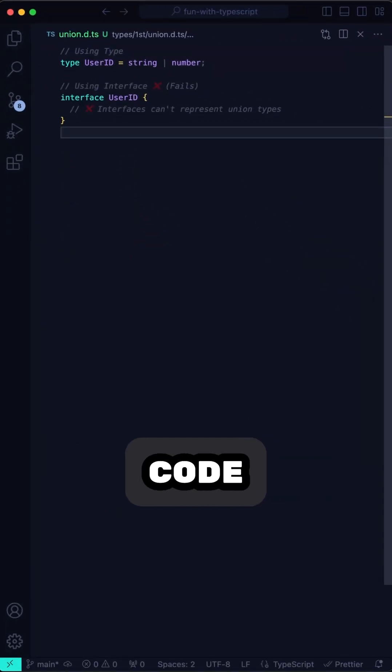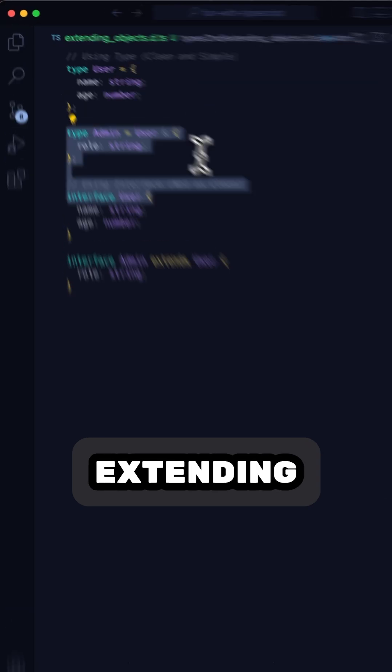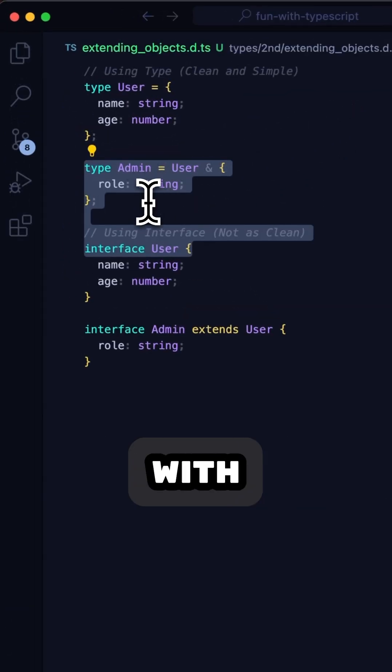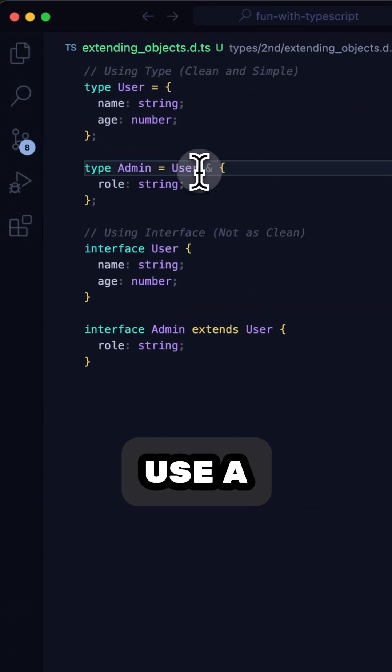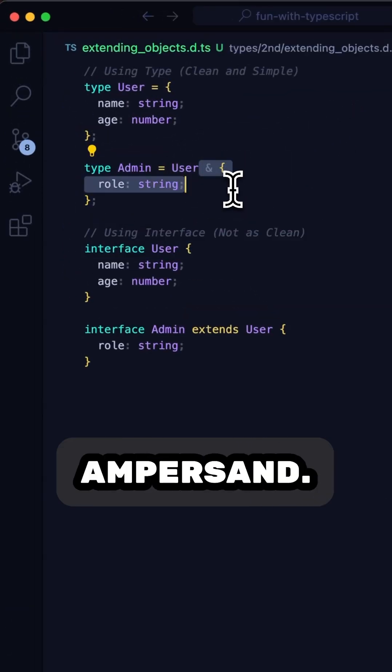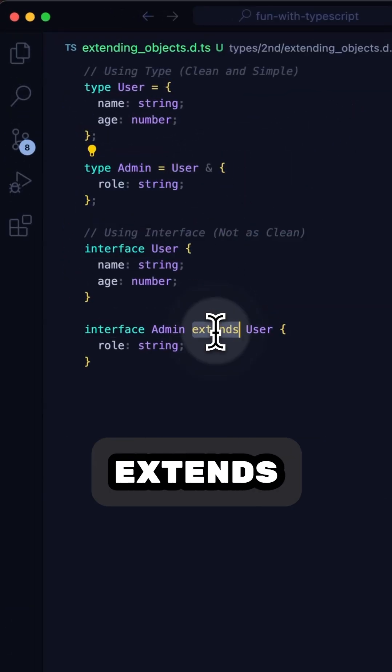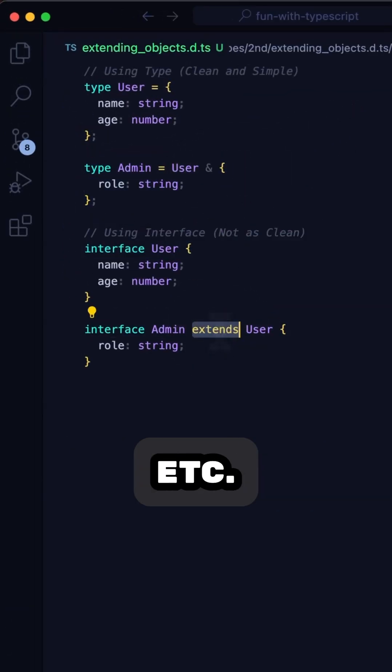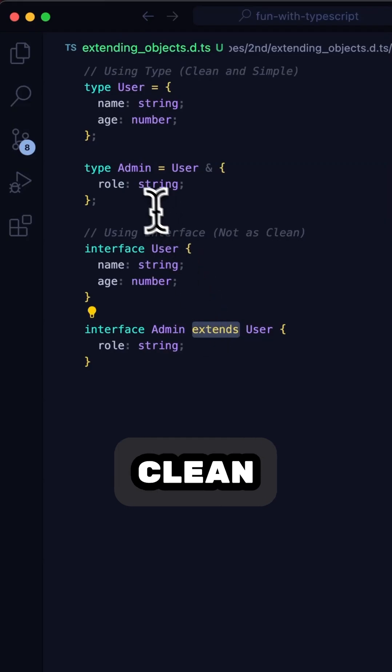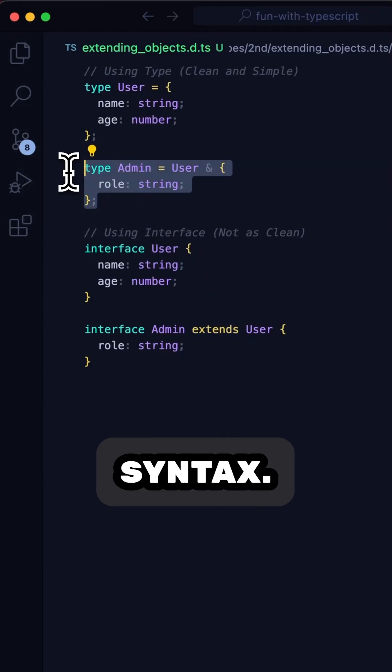Plus, type keeps your code cleaner. Extending an object? With type, you just use a simple ampersand. No weird extends keywords. Just clean, minimal syntax.